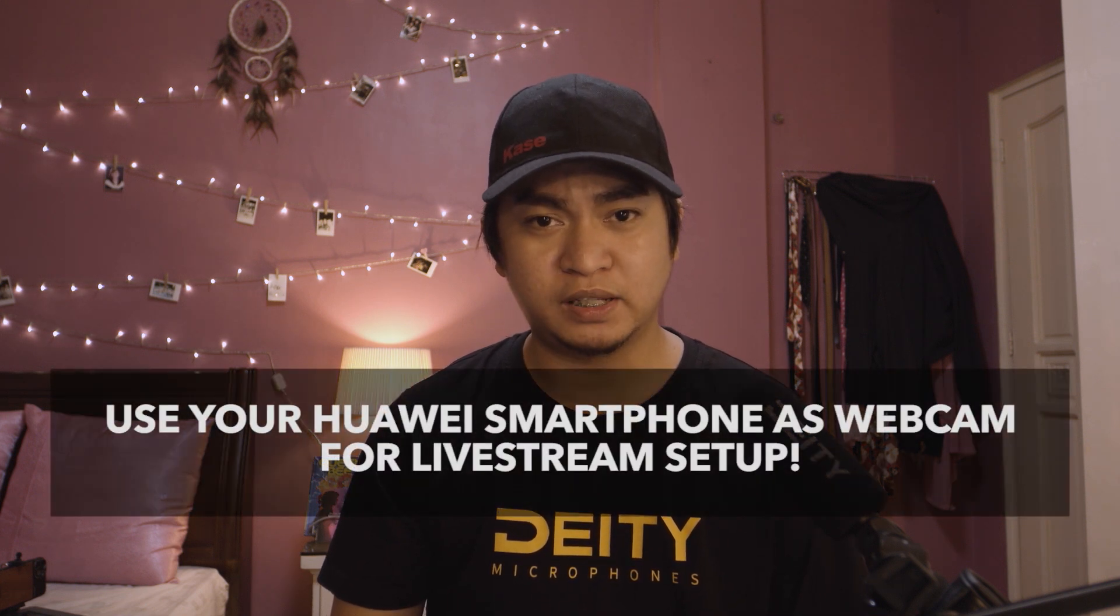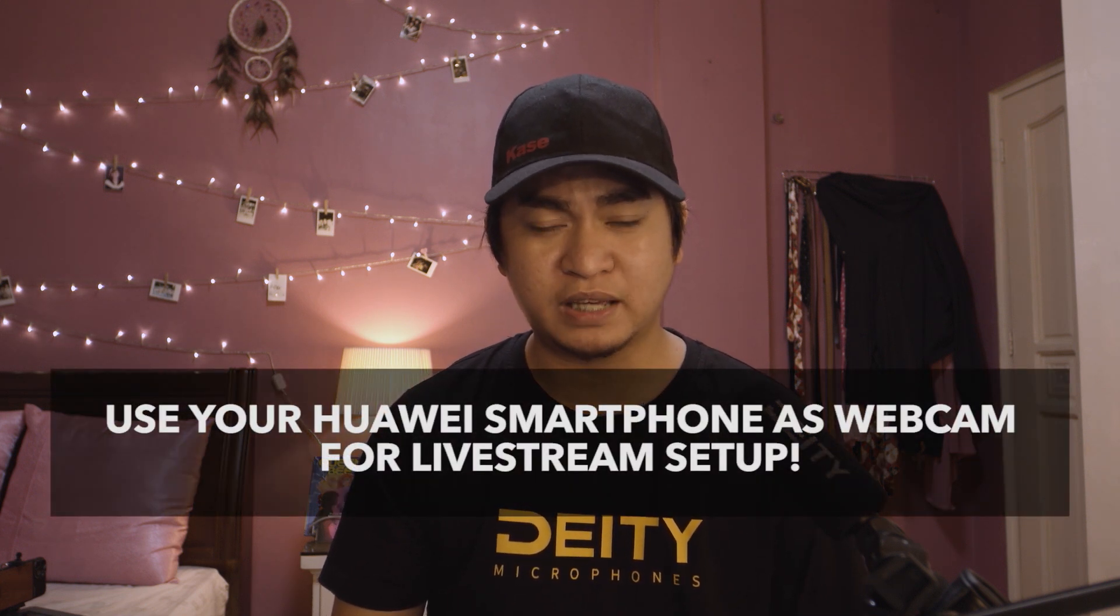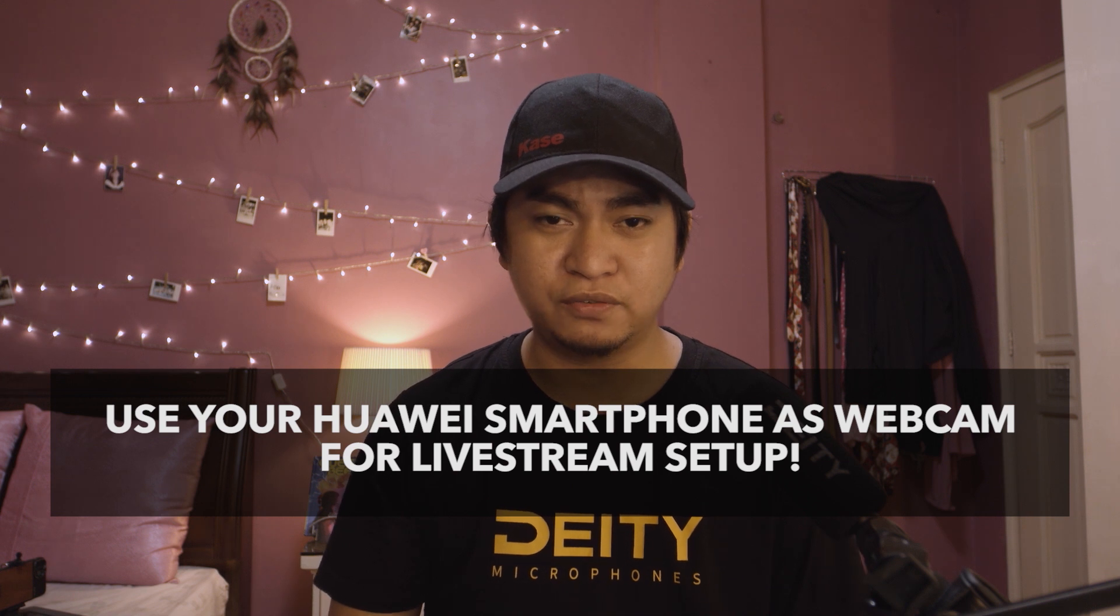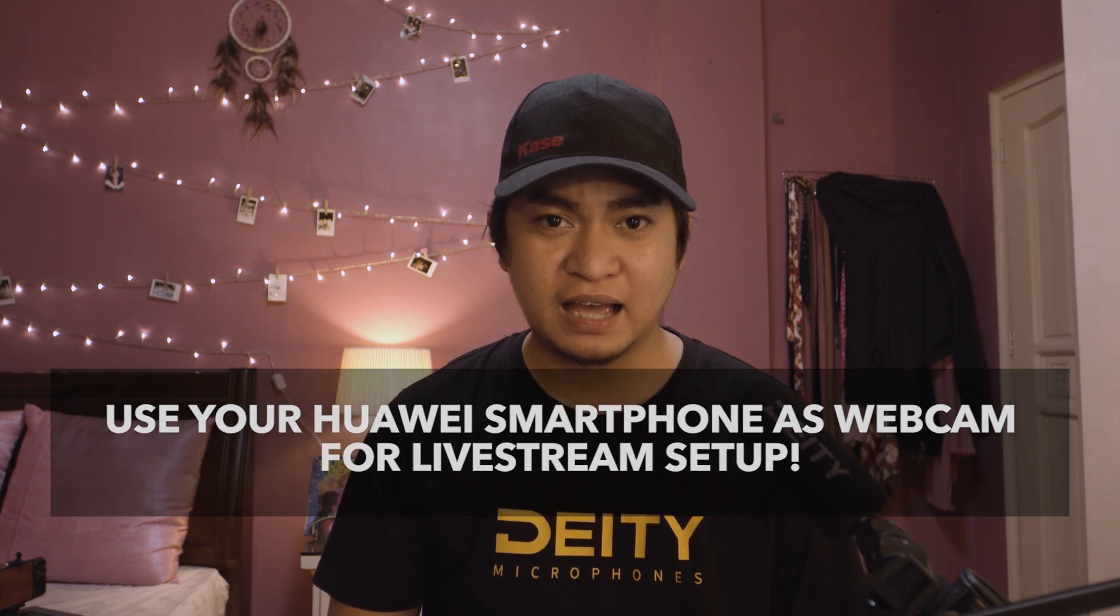Hello Huawei community. Today I will be teaching you how to improve your live streaming broadcast using only your smartphone as a webcam.